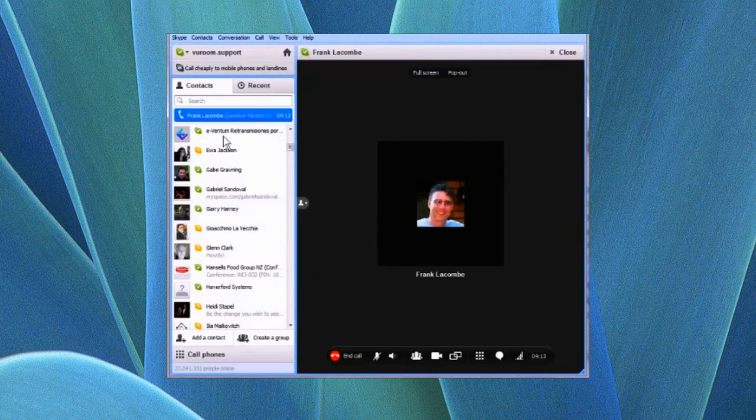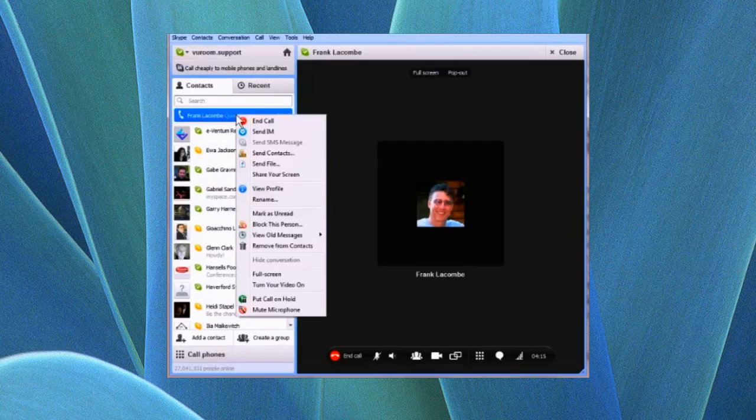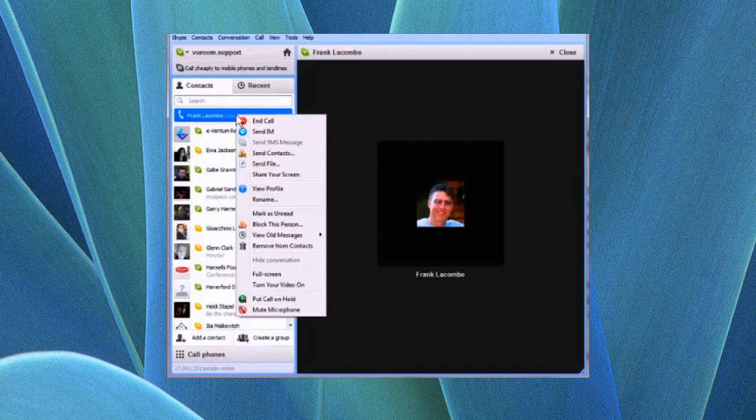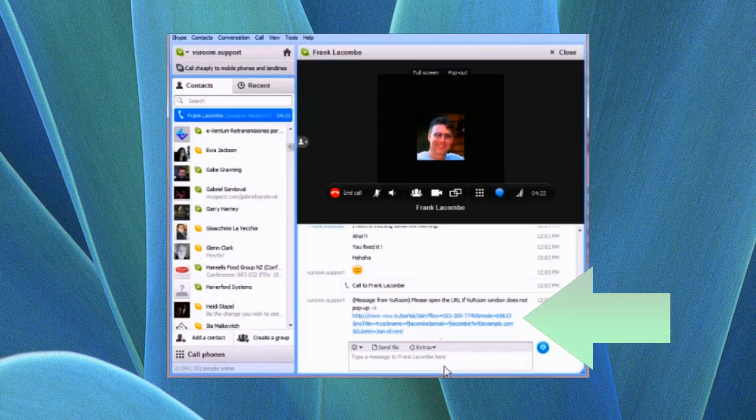Locate the name of the ViewRoom meeting host. Right-click, or if you're on a Mac, Control-click the name, and choose Send IM. Skype will immediately open the chat window containing the invitation link.